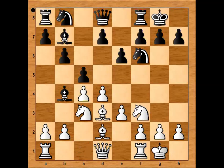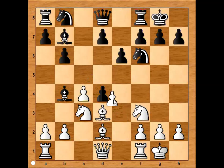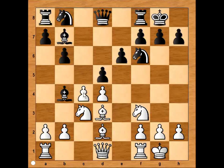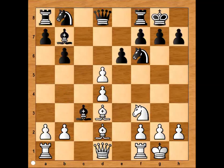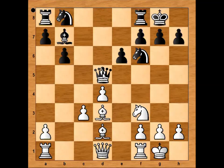Bishop to D2. Pawn takes pawn on D4, E takes on D4. Black played D5, and white captured with the C pawn. If pawn takes pawn, then the Bishop on B7 is blocked by its own pawn. So Keres captured the knight on C3 with the Bishop.